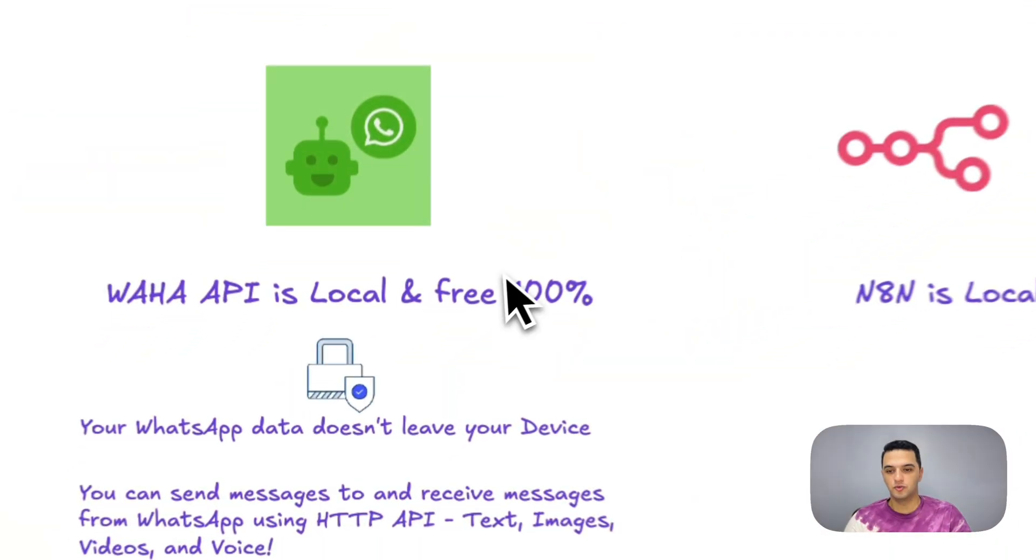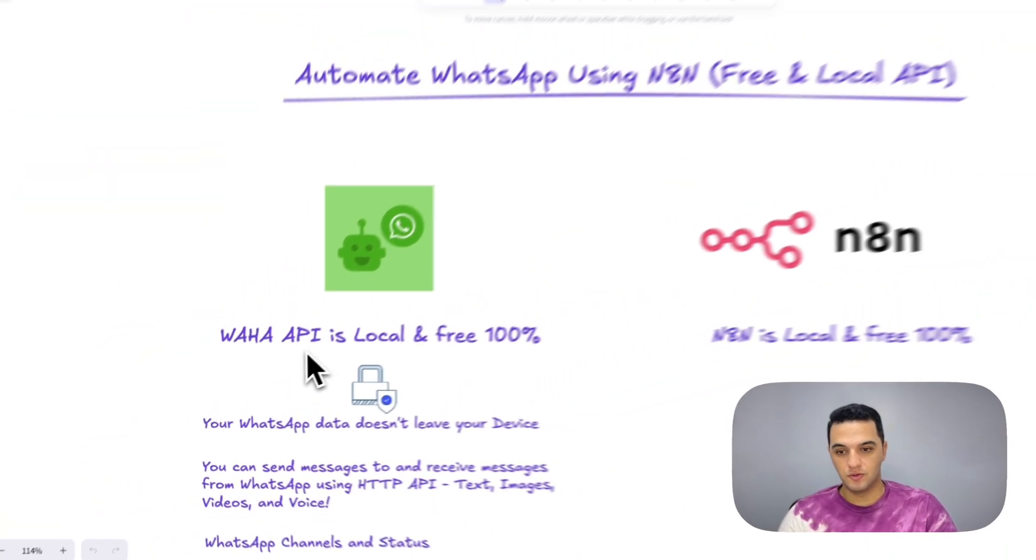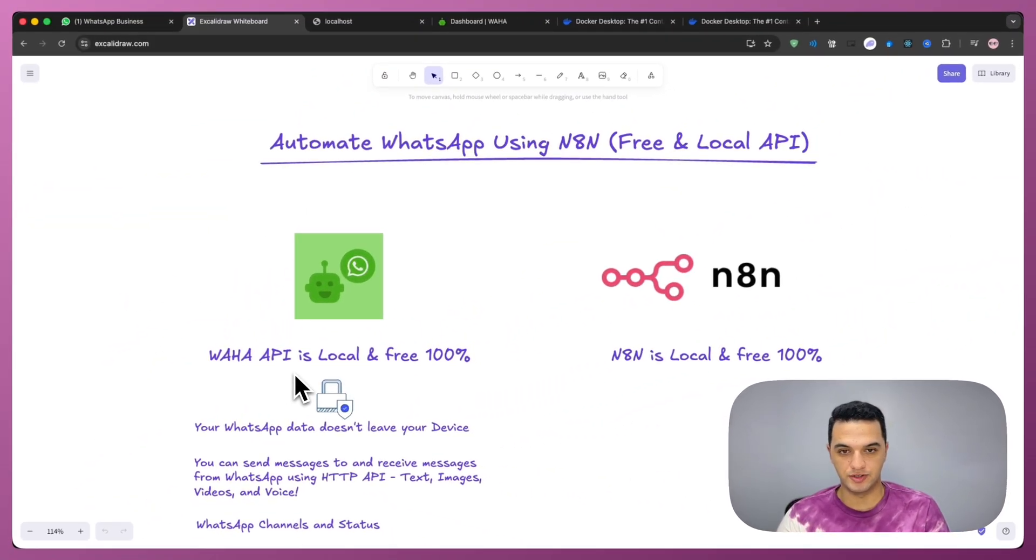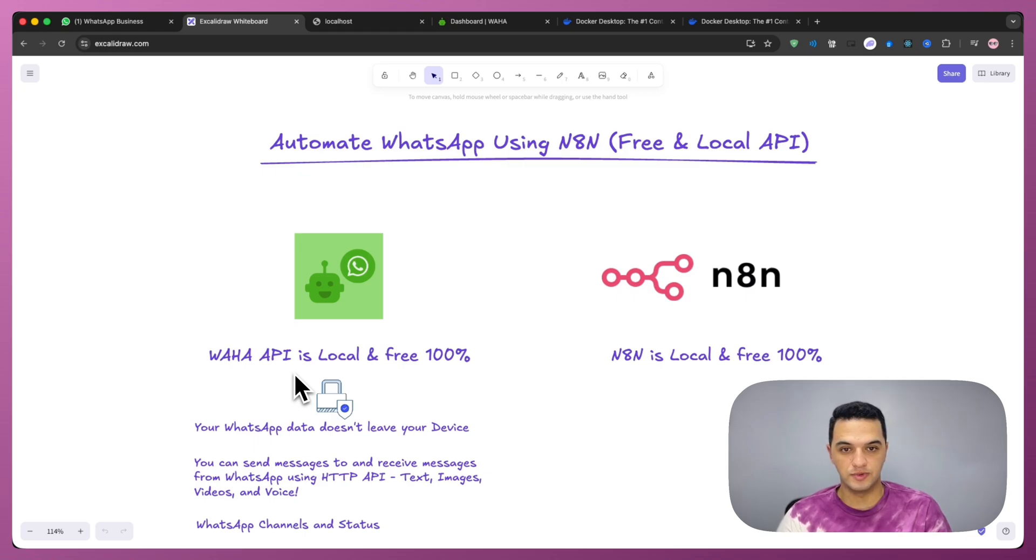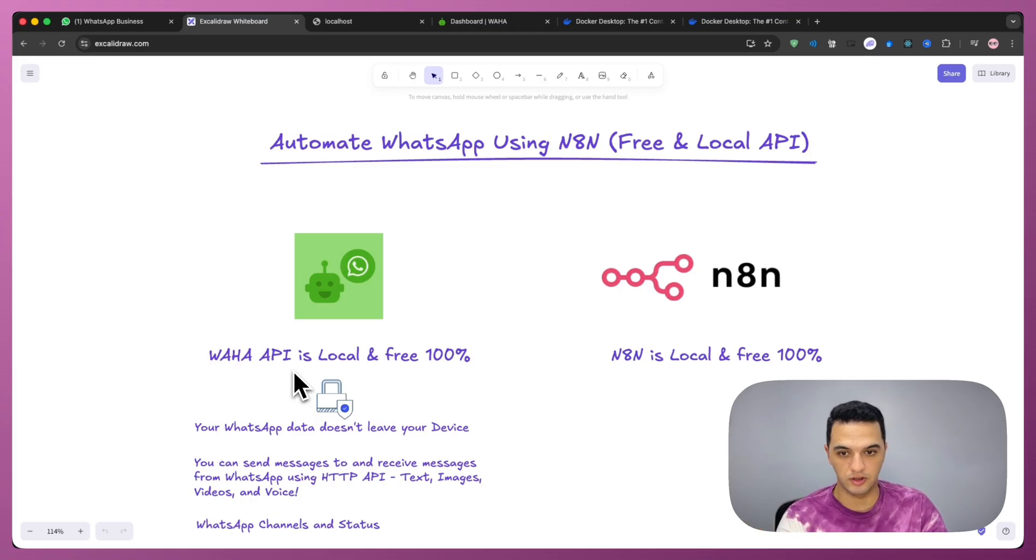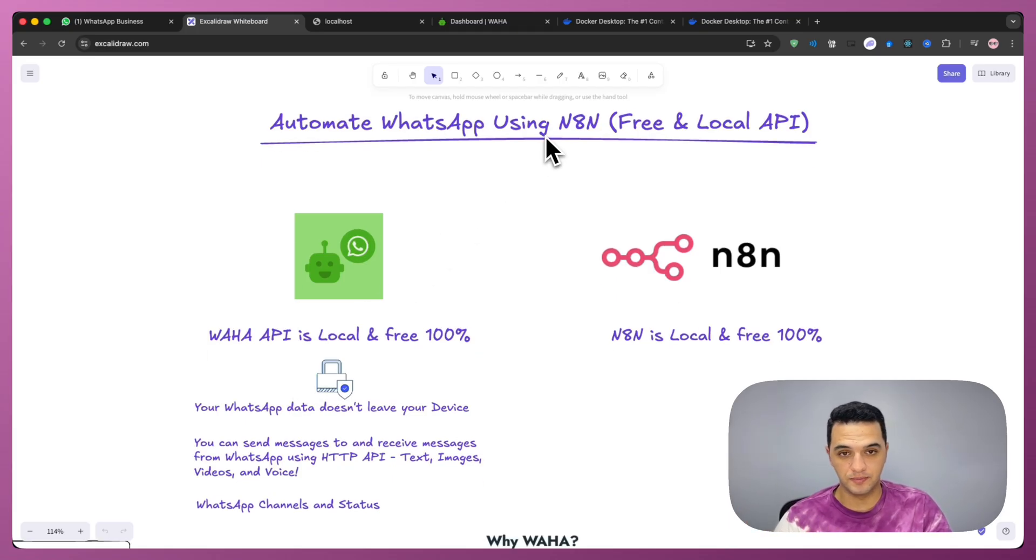Let's get into it. I found Waha. Waha API is local and 100% free. A self-hosted WhatsApp API that runs on your own machine or server. No cloud, no spying, no limits. Just local automation. Just like WhatsApp should have been all along. Let's dive right in.